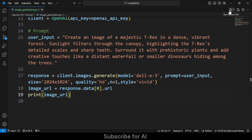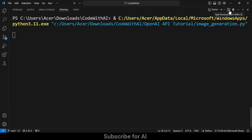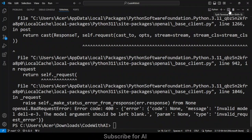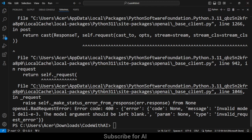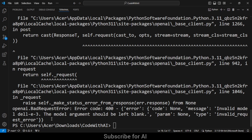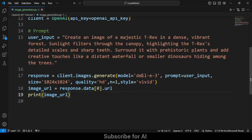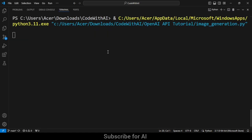Waiting for the response from OpenAI. It's showing an error — the model 'dall-e-3' was not found because I wrote the wrong spelling. The correct spelling is D-A-double L-E-dash-3. Let me fix that and run the code again, waiting for the response from the OpenAI server. DALL-E 3 is the latest model from OpenAI for image generation.